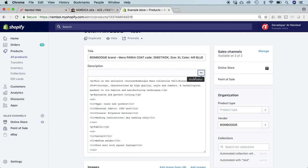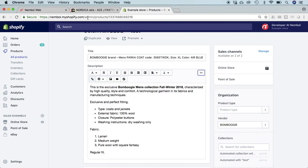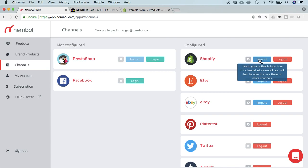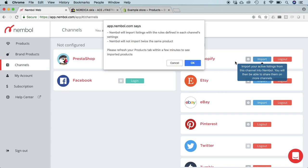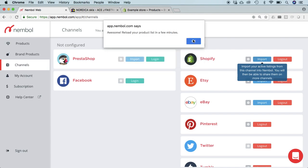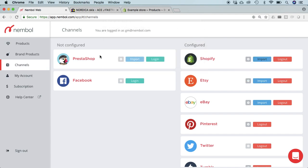So right now we go into Nimble and we import from Shopify.